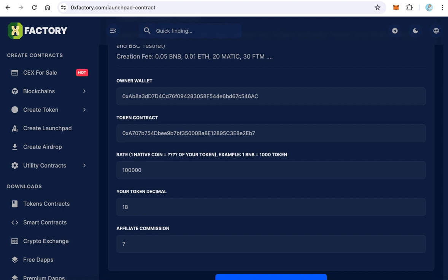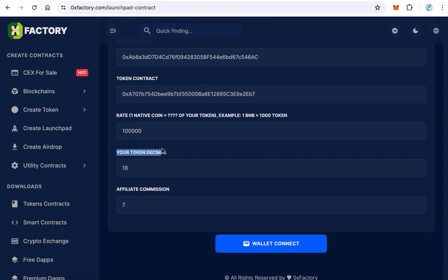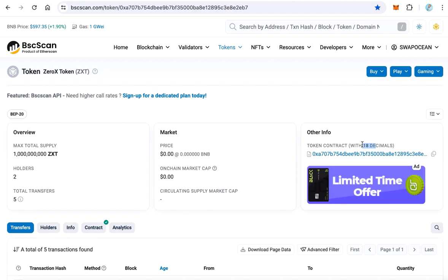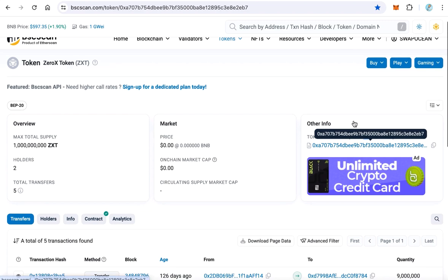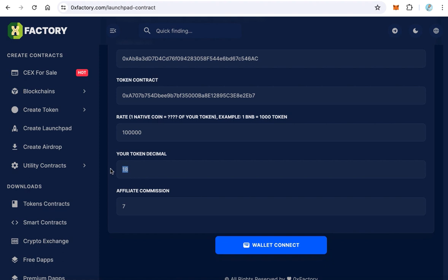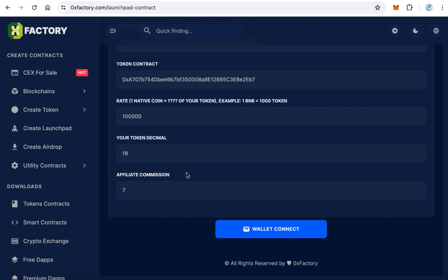The next field is the token decimal. You can find your token decimal on BscScan — the value is 18, which is also the default. The last field is the affiliate commission. If you want an affiliate program in your ICO launchpad, type the commission value. The default is 7, but you can change it to 5 or any value you want, meaning 5%. If you don't want an affiliate program, just set it to 0. In our case we will make it 5.